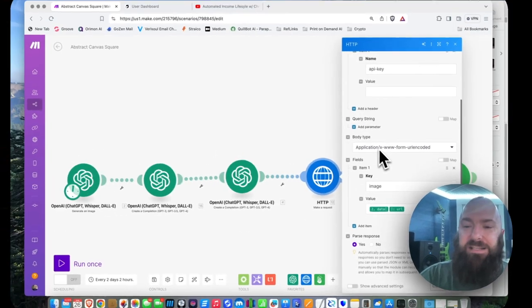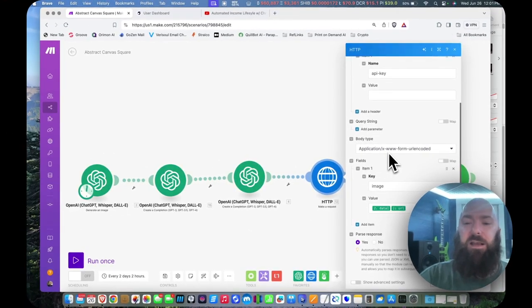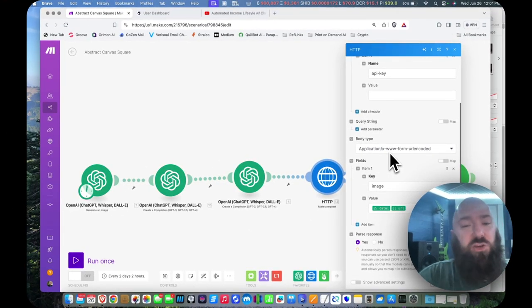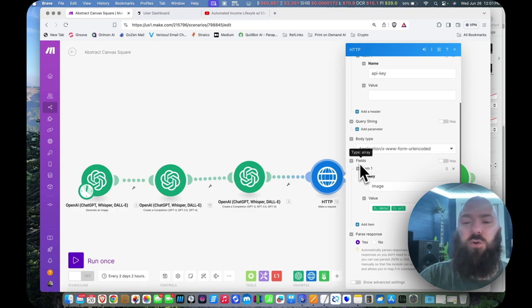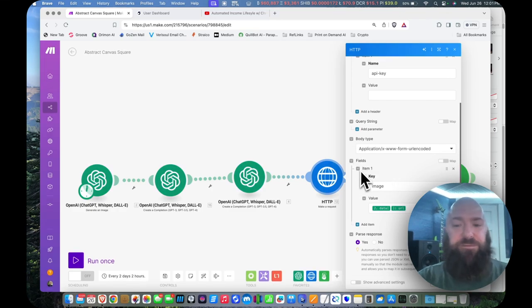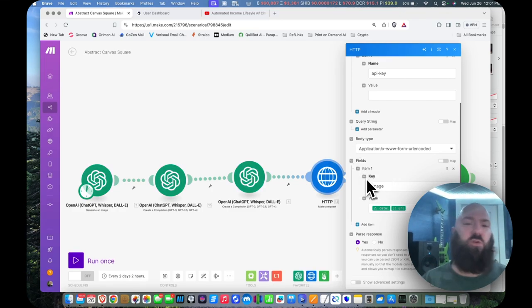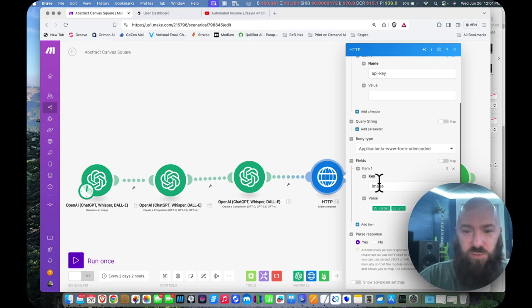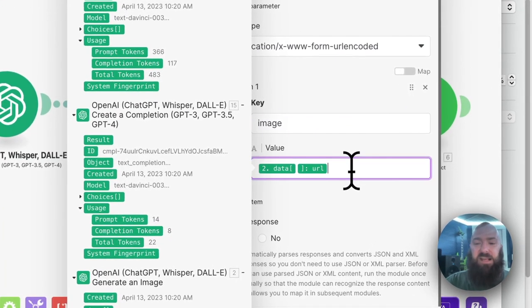Under body type, it's XWW form URL encoded, then you're going to want to open fields, and you're going to want to enter one item, which is under key, you will say image, all lowercase.